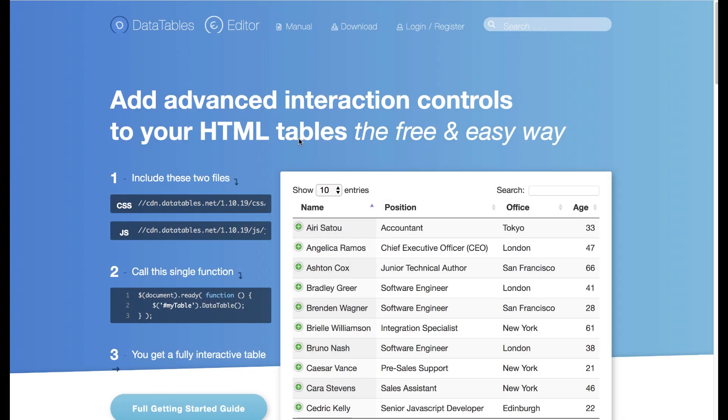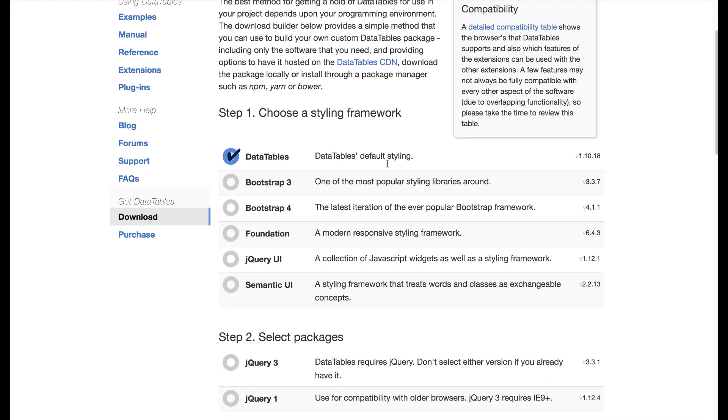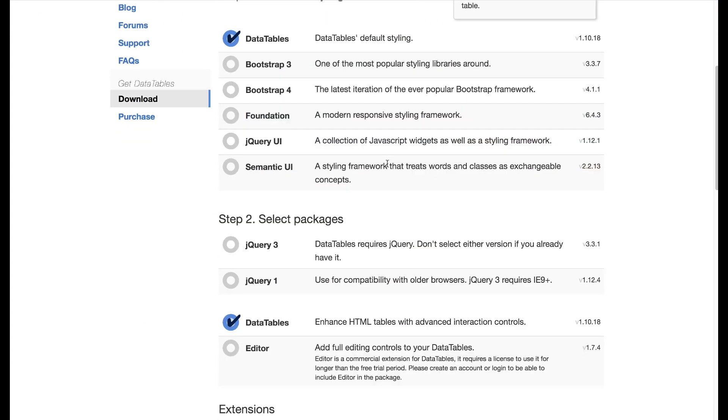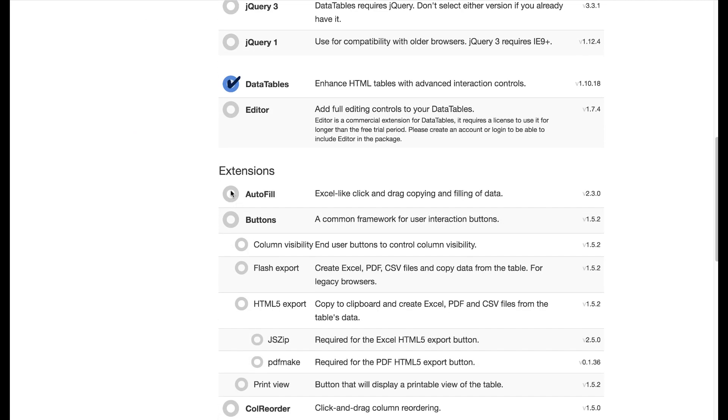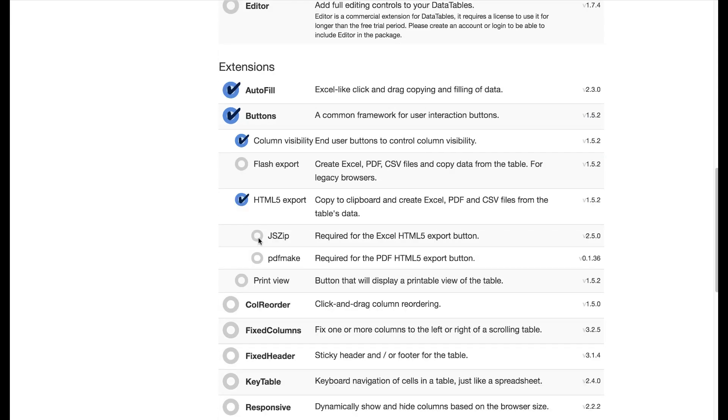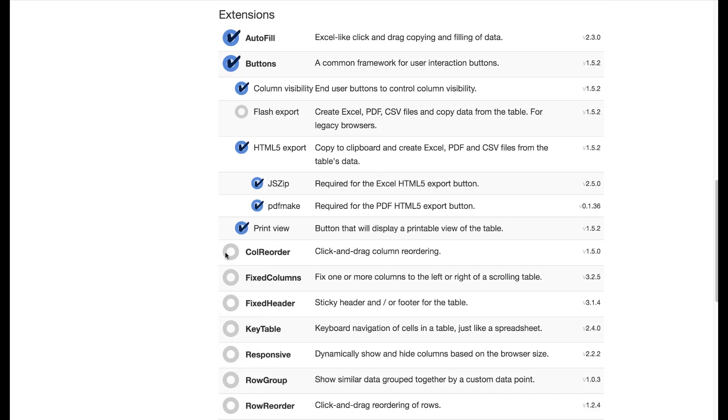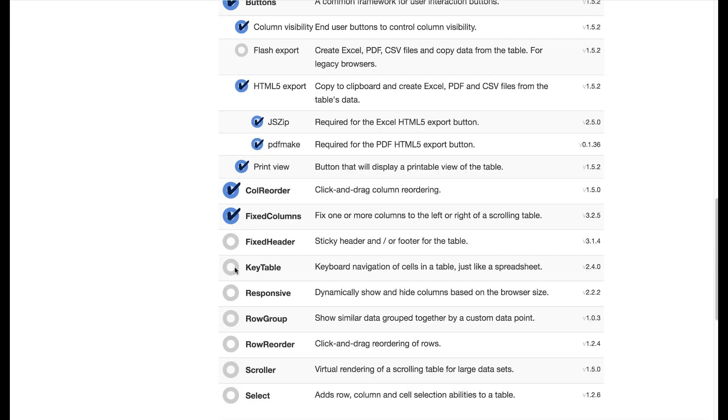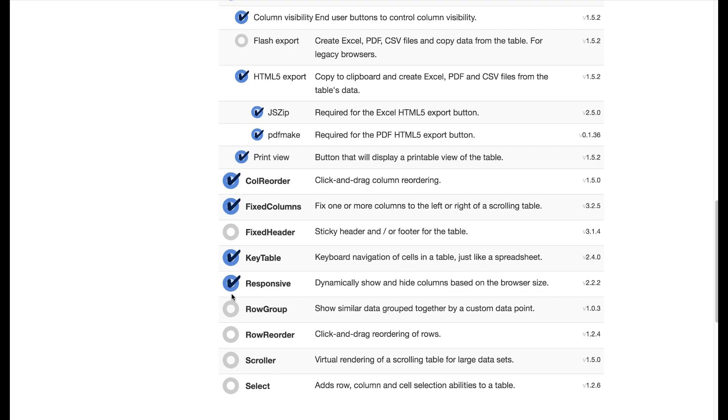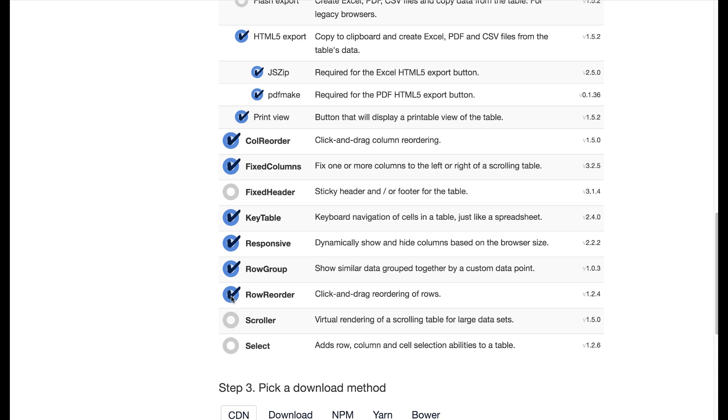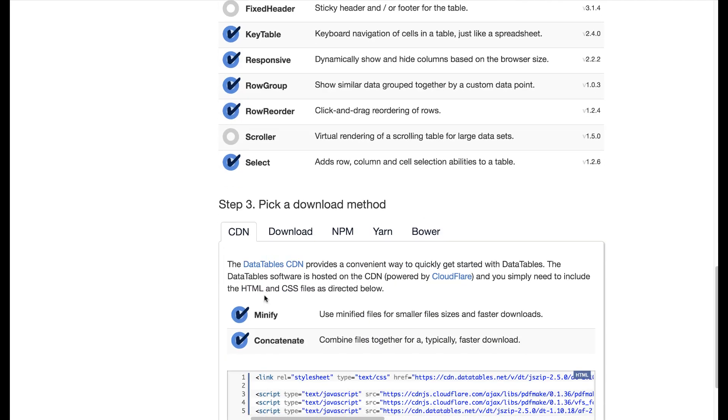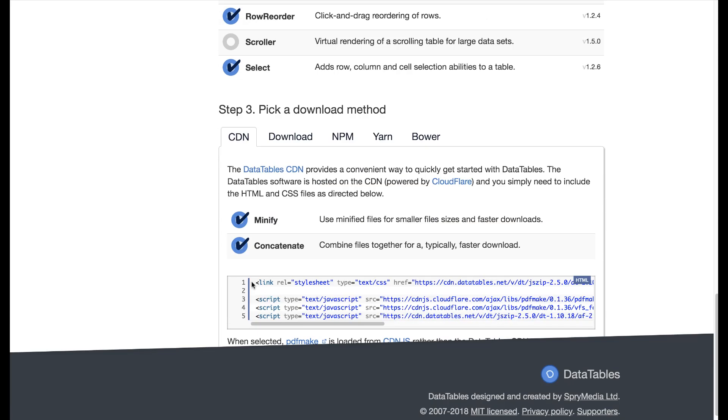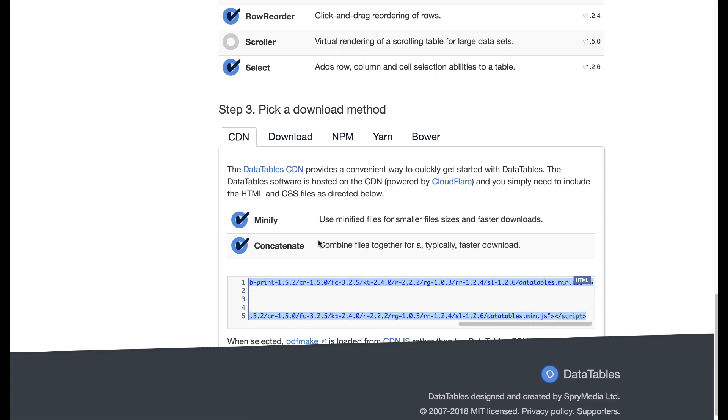Okay, so here we are at the DataTable site, and we're going to go to downloads. The easiest way to get all this functionality is to use this little checkoff list that they have. So you choose your styling framework, which is DataTables, and your package, and then you go for extensions. That's where the fun begins. And you see what I'm choosing. You can choose what you want. Autofill, buttons. I don't want flash export, but I want HTML5, print, click and drag, column reordering, key tables, responsiveness, et cetera. I don't want scrolly, but I want to be able to select. Then we go down very easily to, you can pick any of these options, but I want the CDN because I think it makes it very easy, powered by Cloudflare. It's up all the time. So I just select these,